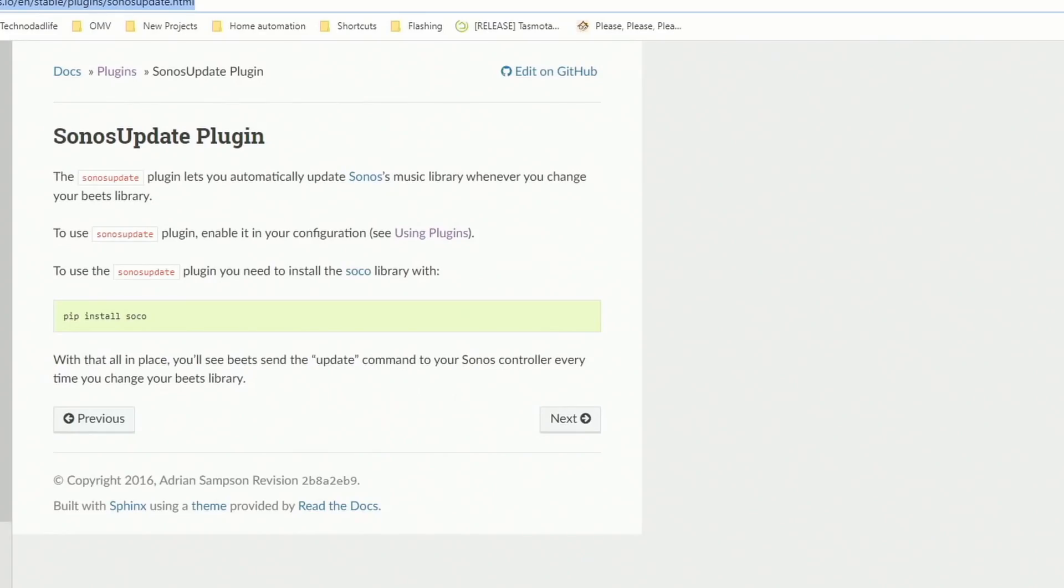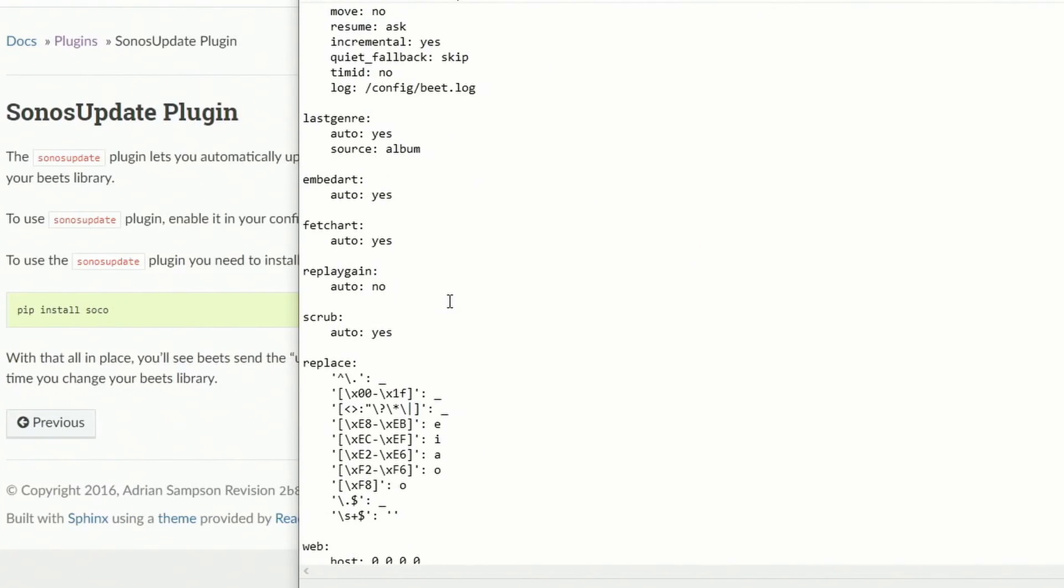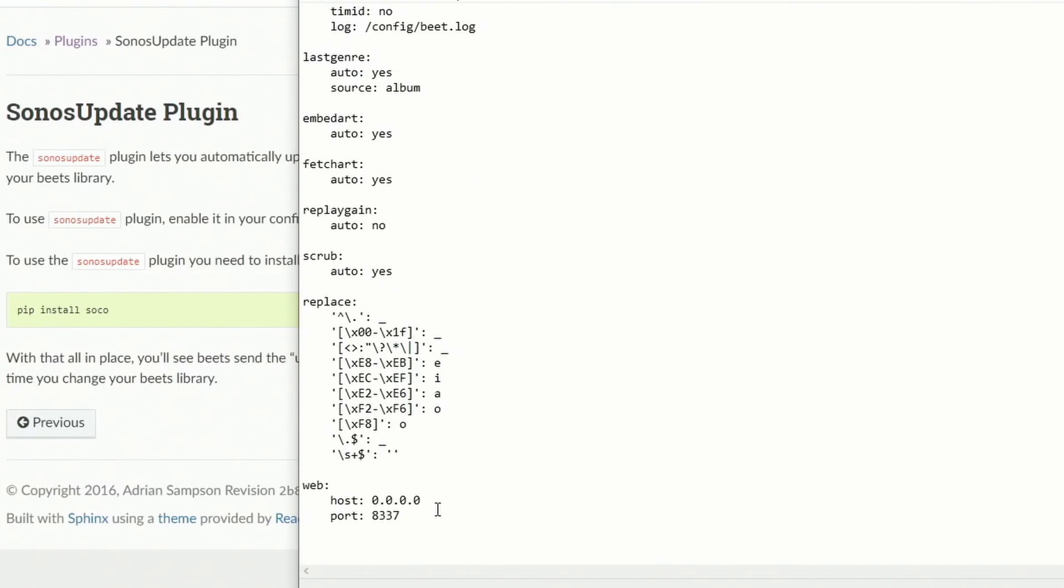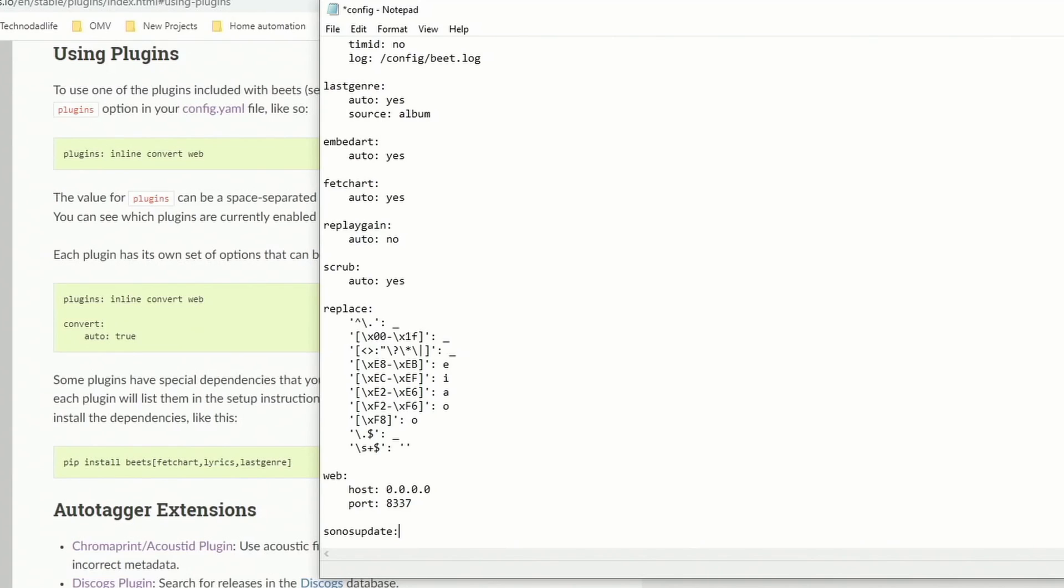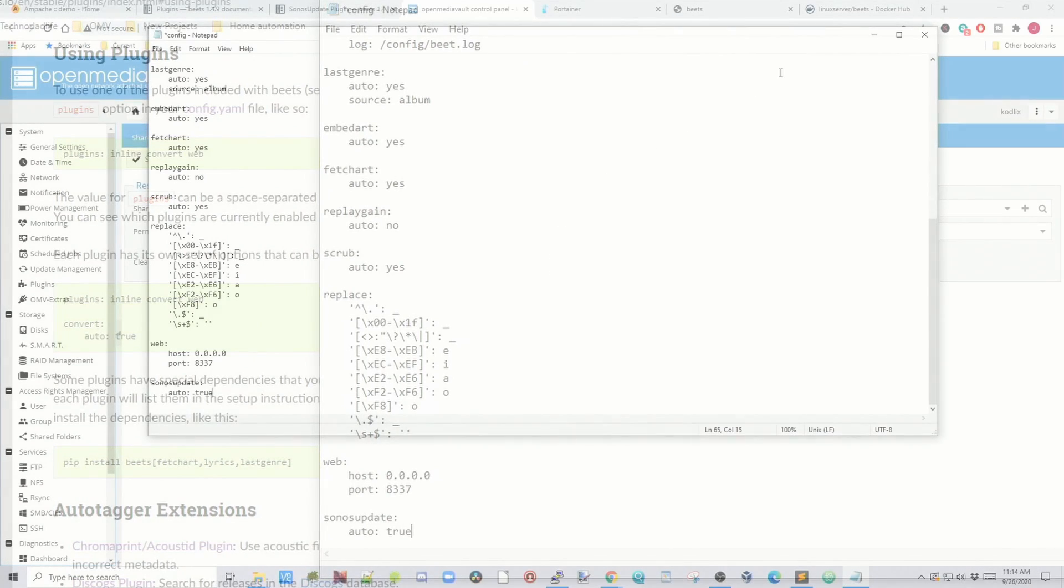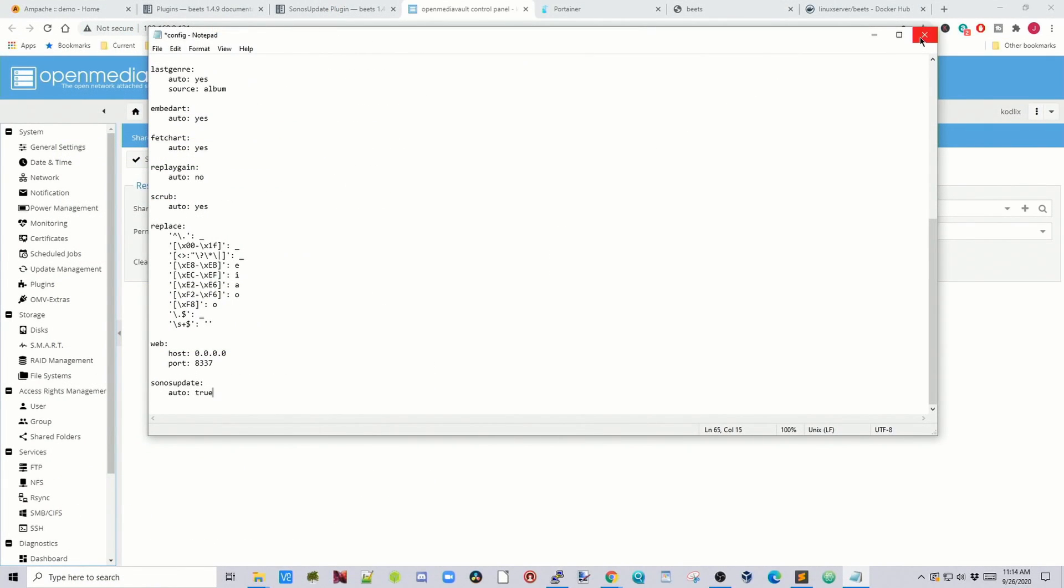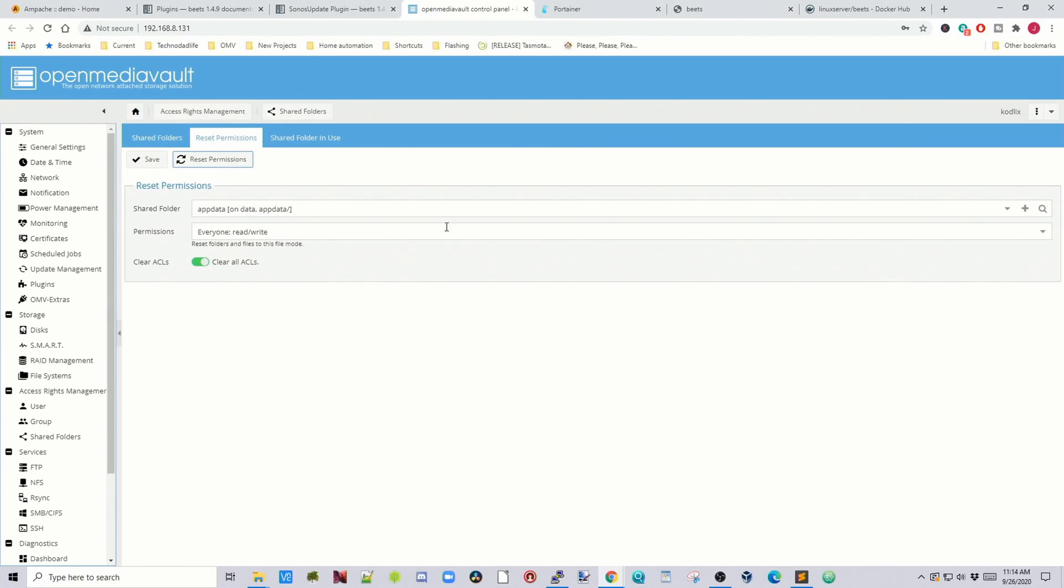And so we still have to actually change the config file though to make this work. So we want to go back to our config file and at the top here we're going to hit space and then Sonos update. And then we're going to scroll down to the bottom. Hit space and then Sonos update colon. And then auto colon is true. And then we're going to save that file. Click save. And that's saved.